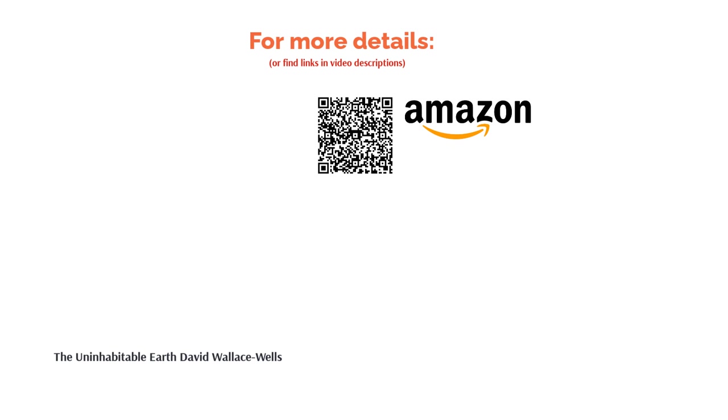Most readers agree that this isn't a hopeful book. Still, many said it's worth reading for its well-researched facts and engaging writing style that made them not only understand the issues but feel their importance.